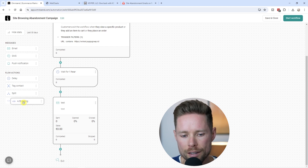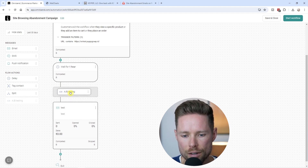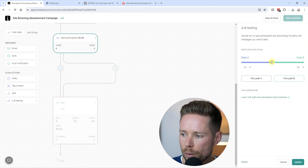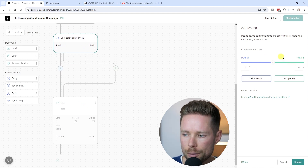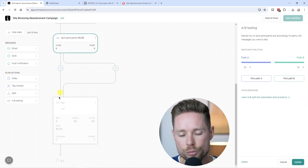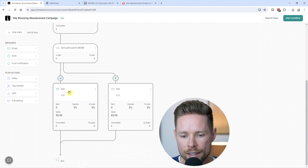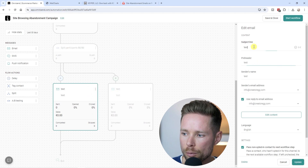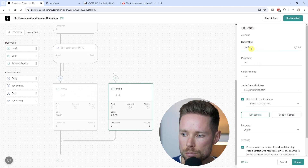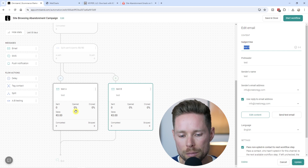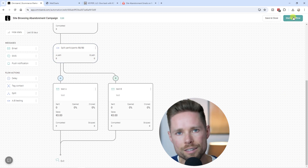You can also add an A/B testing action inside OmniSend. Drag it onto the flow and you'll see path A and path B. You can decide what percentage of people go to each path — currently 50/50. This lets you test different emails. Clone an email, drag one version to path A and one to path B, then change the subject line — for example, test A versus test B — to see which subject line generates more revenue. Once ready, click Update and Start the Workflow.